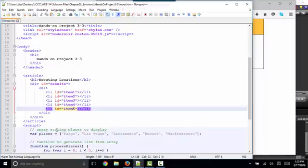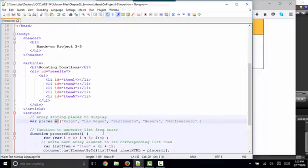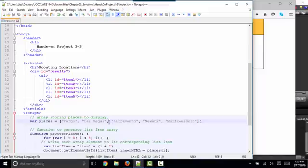The first thing you're told to do is to make an array, step 3, called places and set it equal to these five values. And that's where you can mix that up and make them something that is more interesting to you. They're all string values, so they go in quotation marks, they're separated by commas, and a JavaScript semicolon character ends that statement.